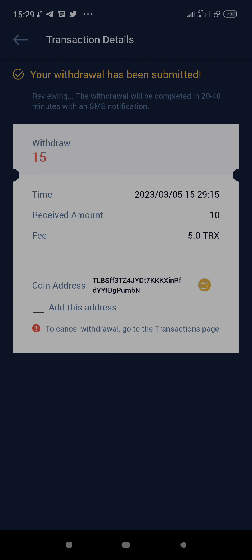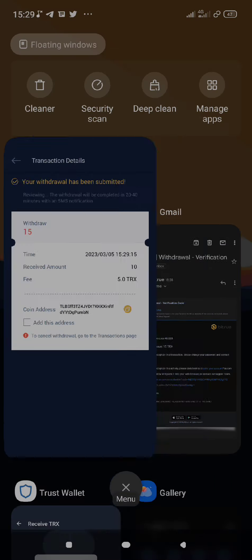Your withdrawal has been submitted. Reviewing the withdrawal will be completed in 20 to 40 minutes with an SMS notification. The withdrawal is now being processed and we are just going to wait a few minutes or seconds to see if it completes.